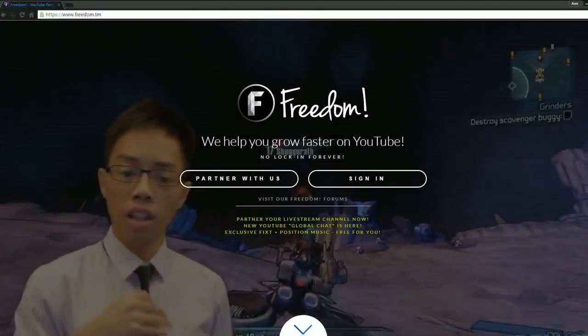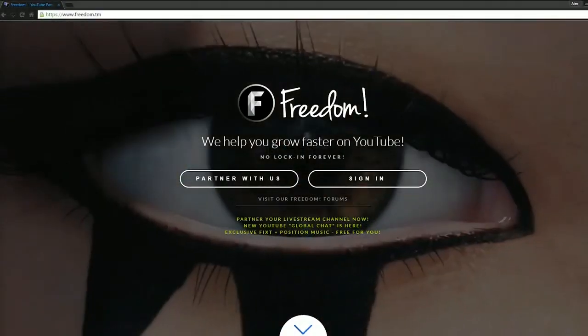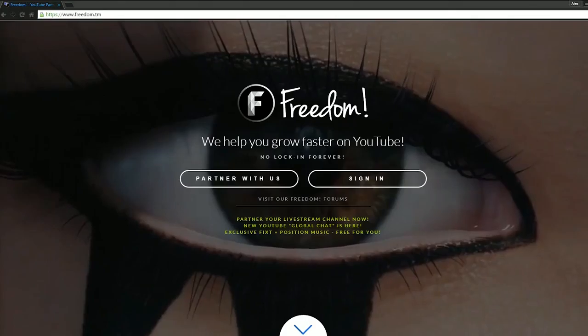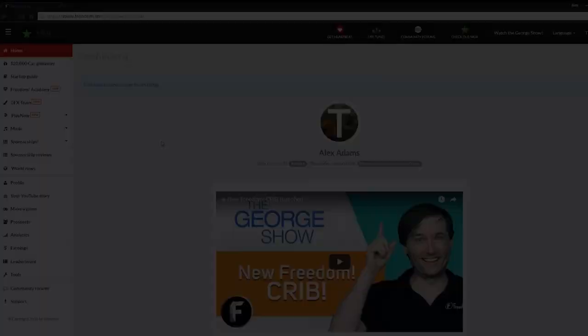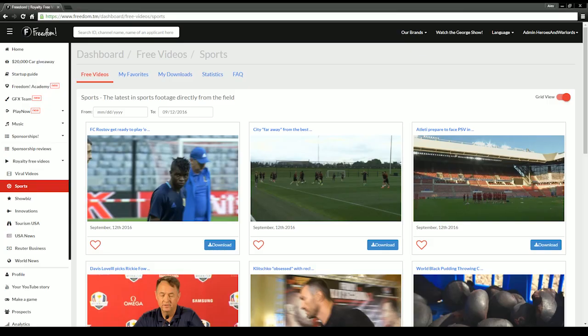First, you'll need to log in to the Freedom Dashboard at www.freedom.tm. Next, you'll need to click the royalty-free video section in the left-hand navigation.